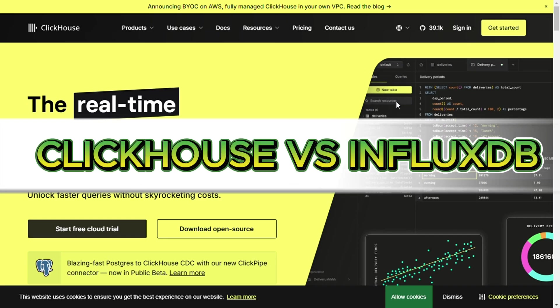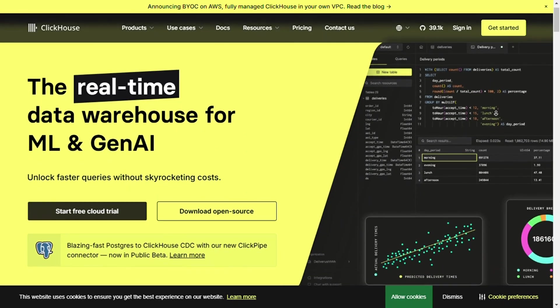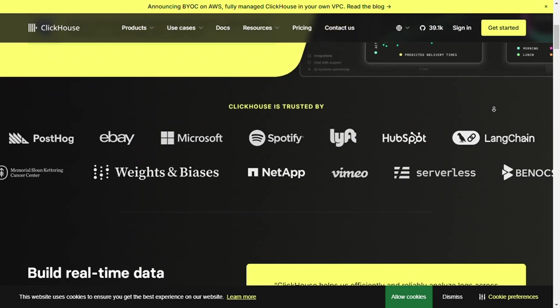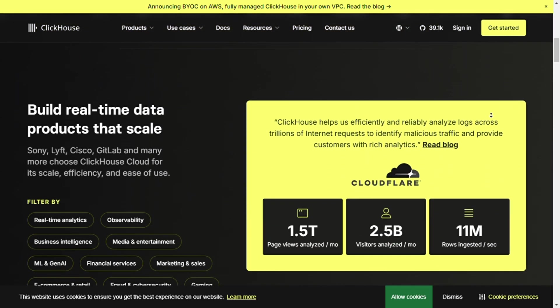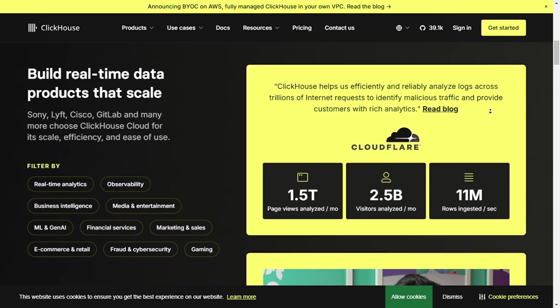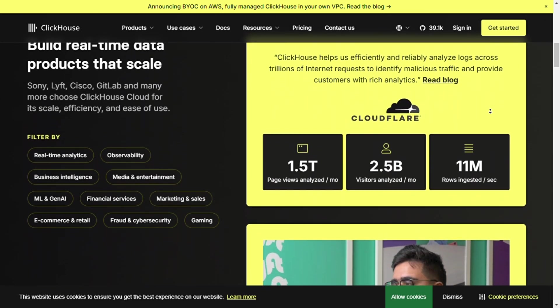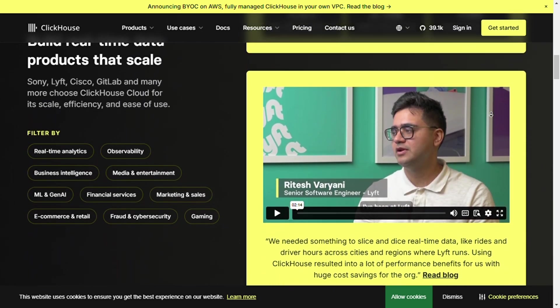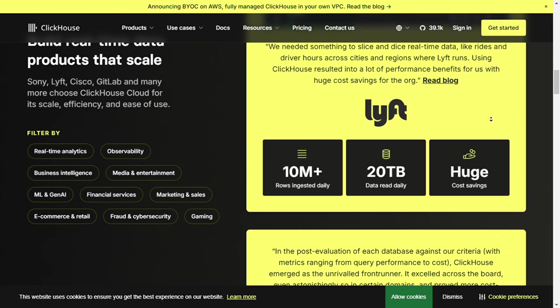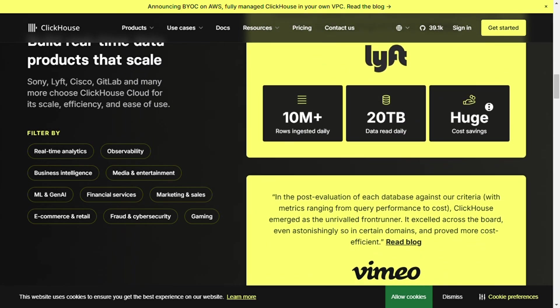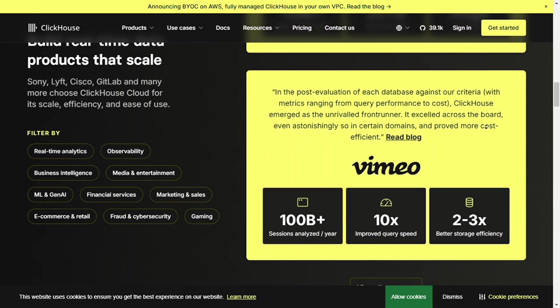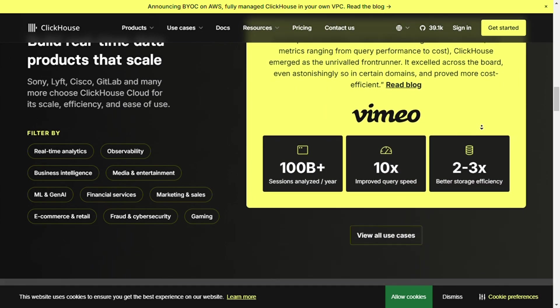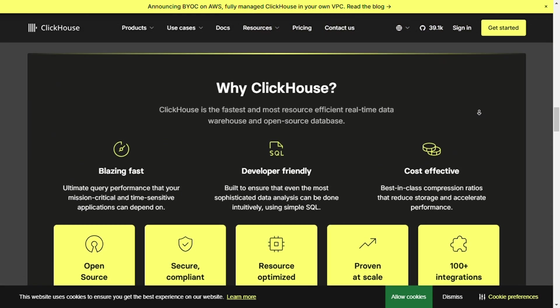ClickHouse vs InfluxDB, full comparison for time series and analytical databases. Hey everyone, welcome back. In today's video, we're comparing two high-performance databases built for handling massive amounts of data, ClickHouse and InfluxDB. If you're working in time series data, analytics, or large-scale reporting, this breakdown will help you choose the best tool for your project. Without further ado, let's dive in.